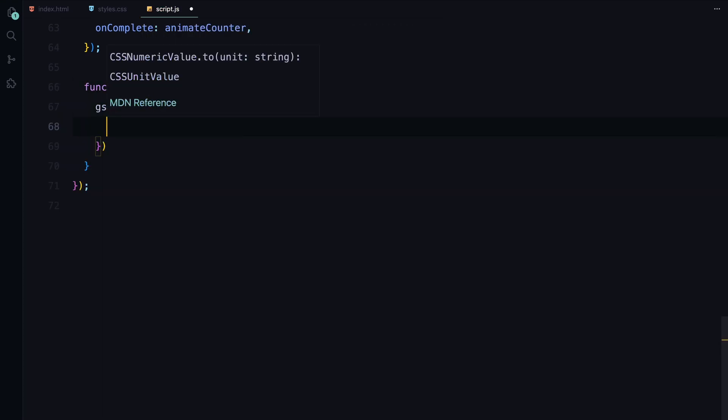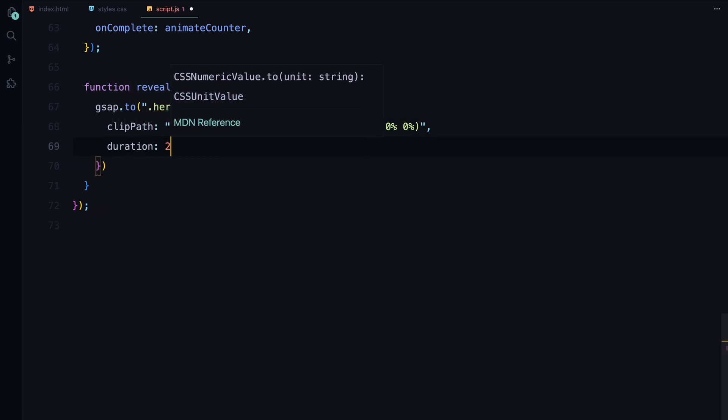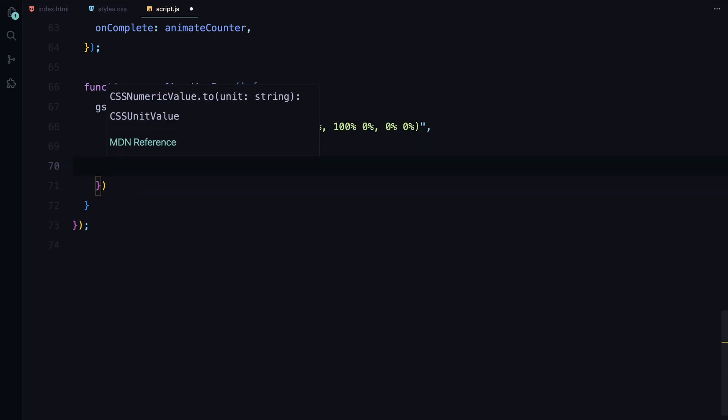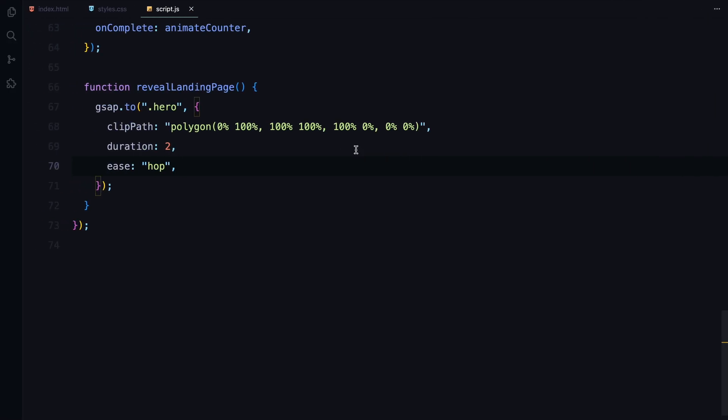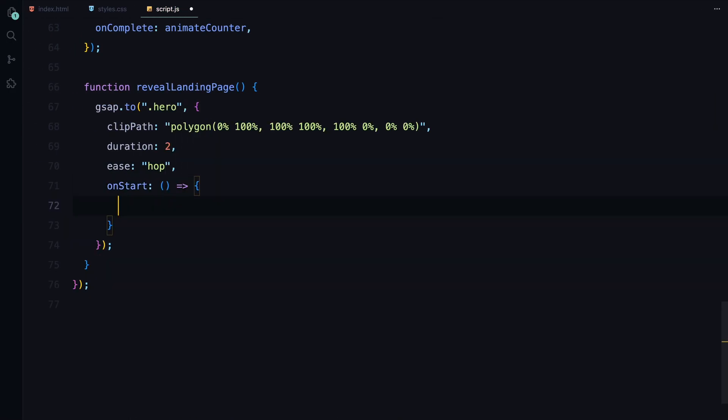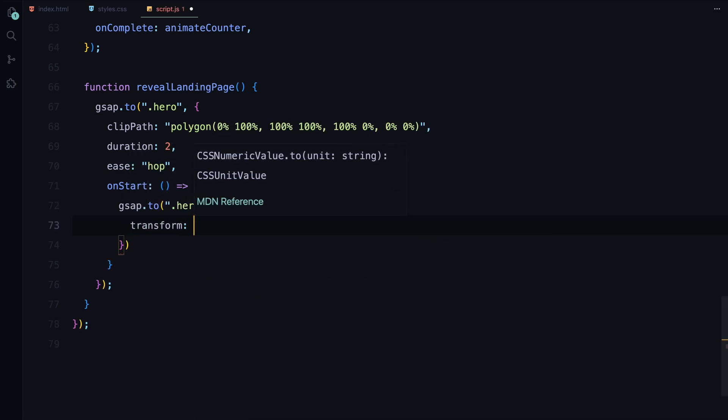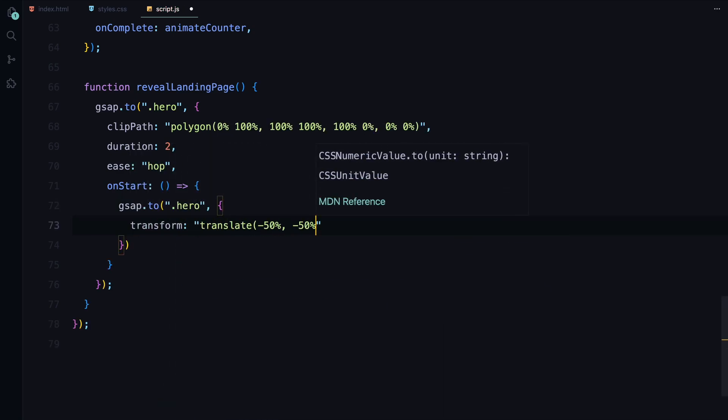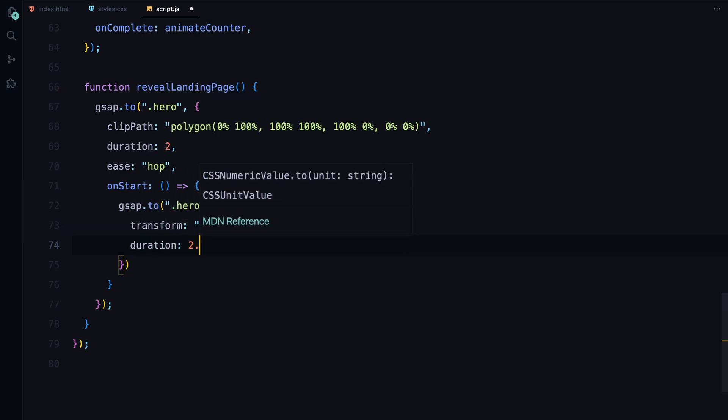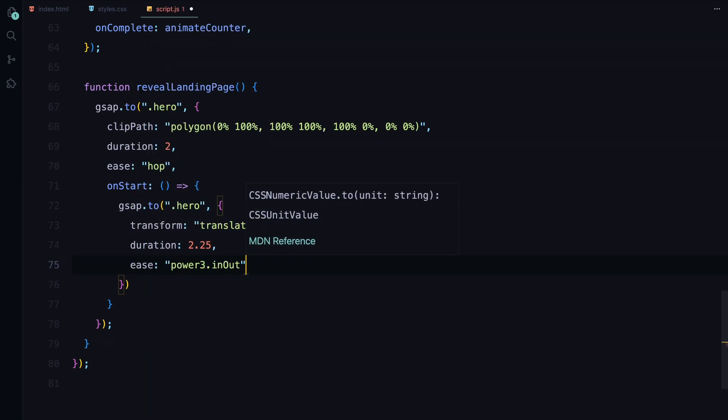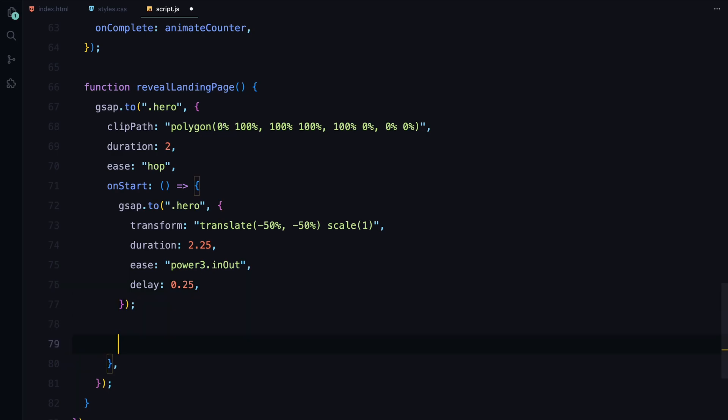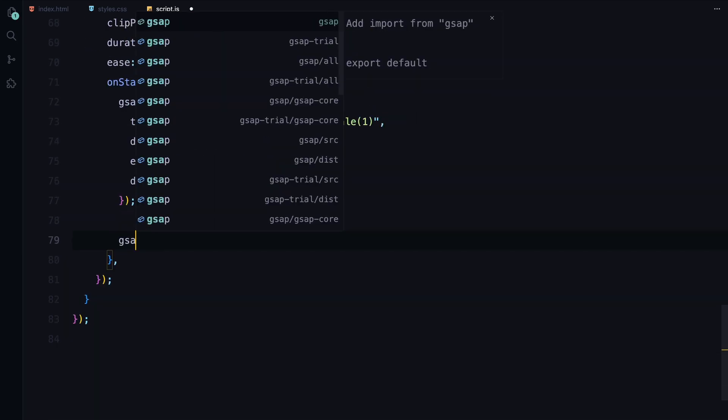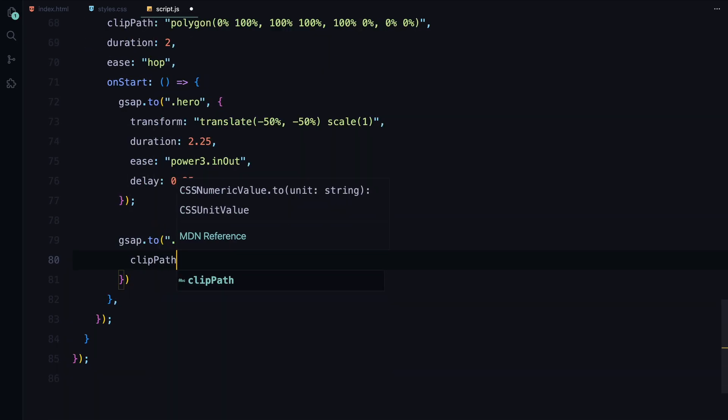Now let's move on to the main event: revealing the landing page. We start by animating the hero section. The key property here is the clip-path, which initially hides the hero content by setting it to a polygon shape that covers the entire area. We animate this property over 2 seconds, gradually revealing the section from the bottom to the top. As the hero section starts to reveal, we also animate its transform property. We scale it back to its original size and center it on the screen using the translate property. This animation runs slightly longer at 2.25 seconds with a power3 easing for a smooth natural effect. We delay this animation by 0.25 seconds to synchronize it with the clip-path reveal.